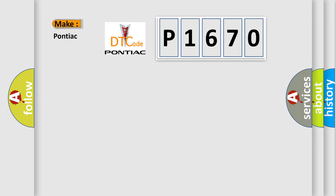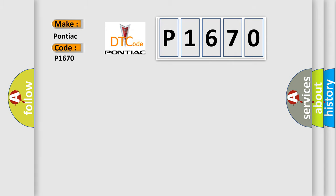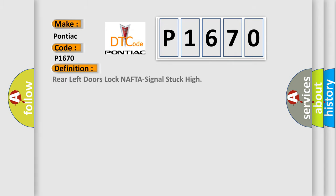So what does the diagnostic trouble code P1670 interpret specifically for Pontiac car manufacturers? The basic definition is rear left door lock NAFTA signal stuck high.